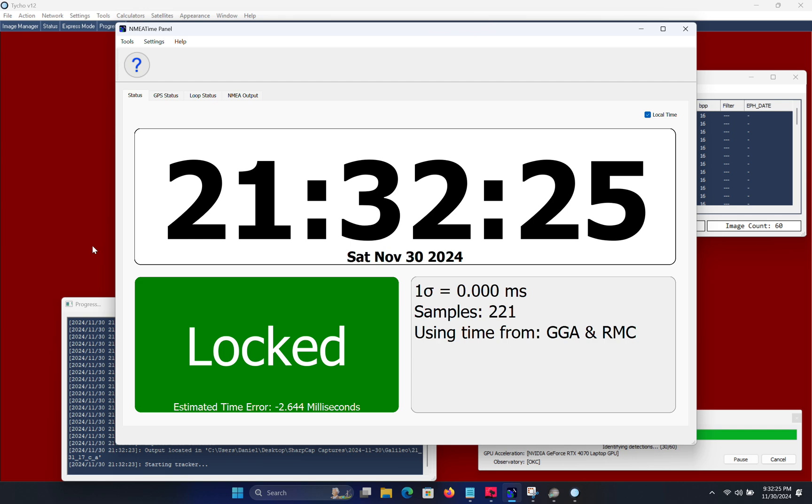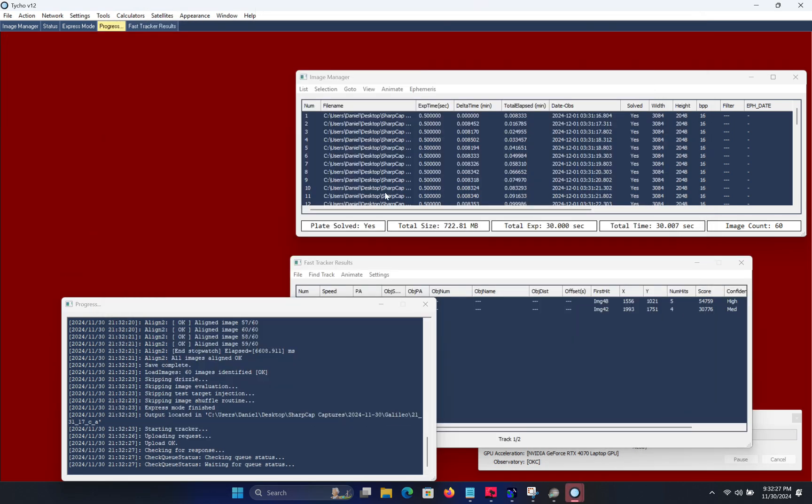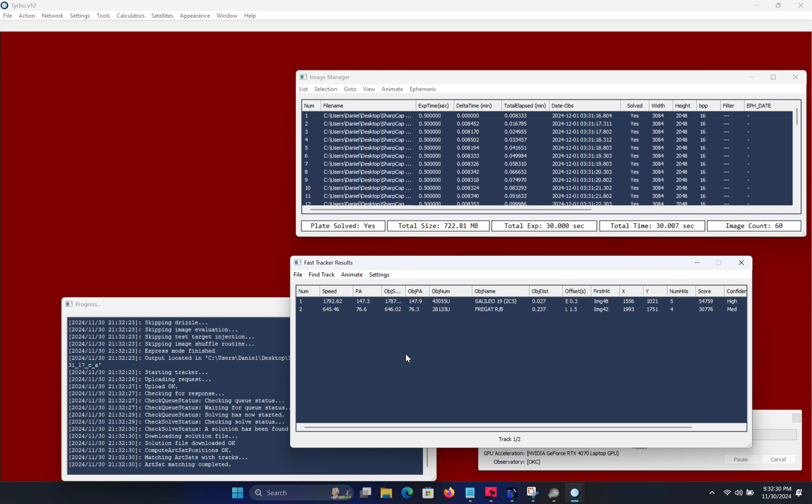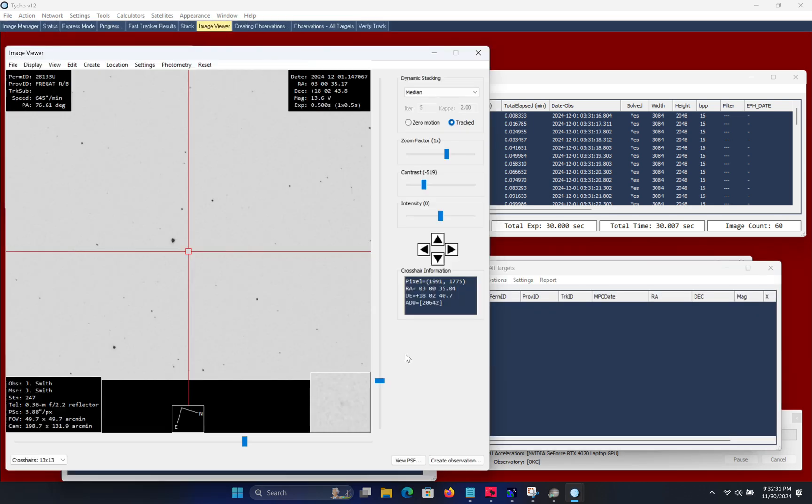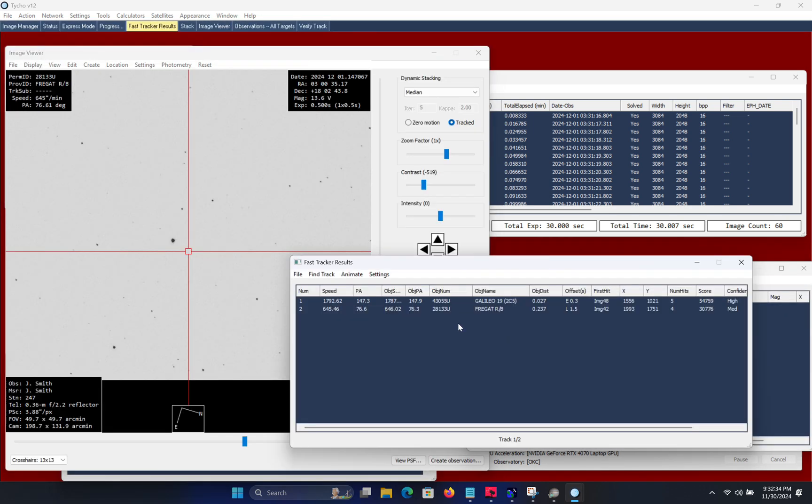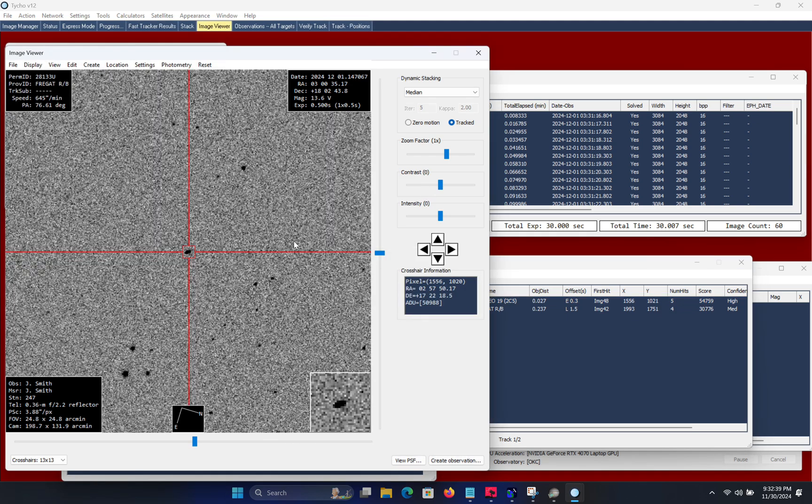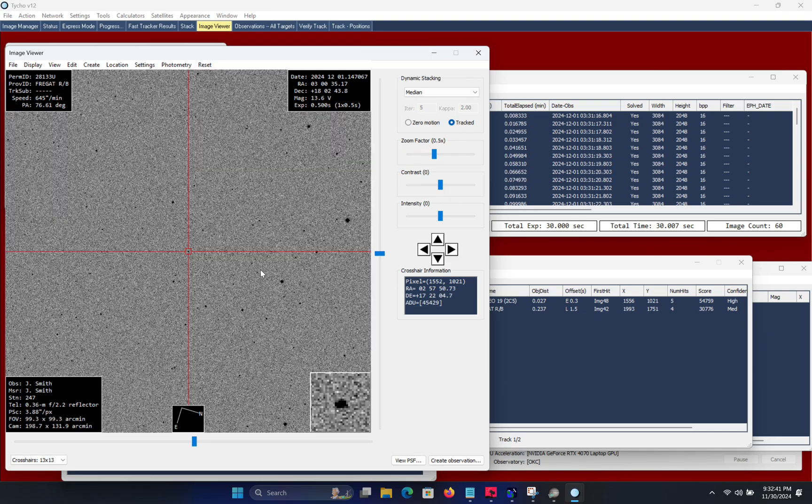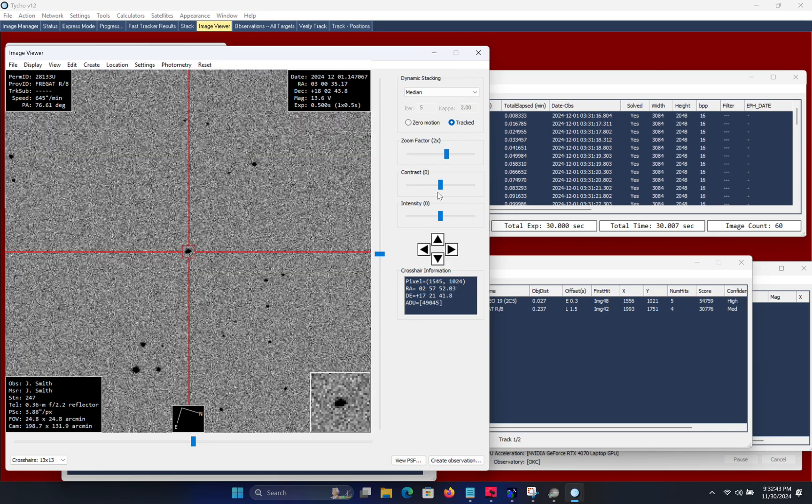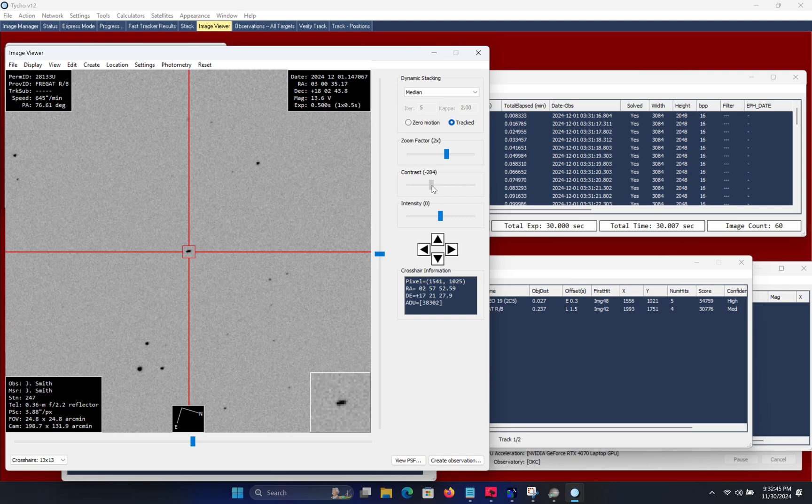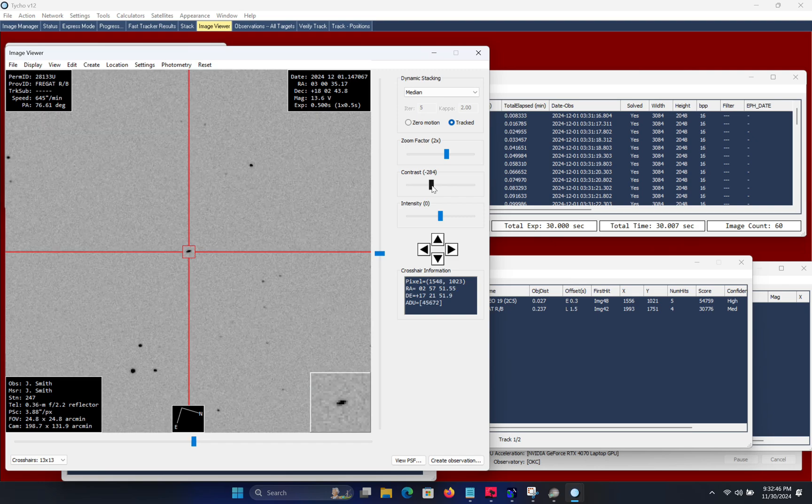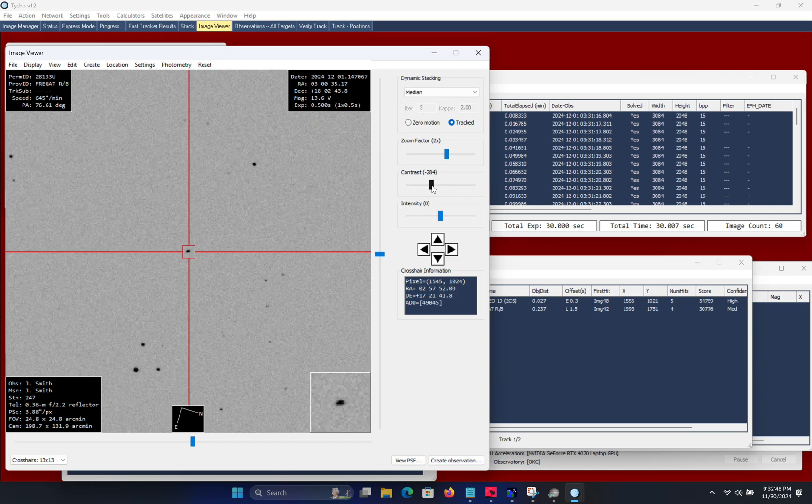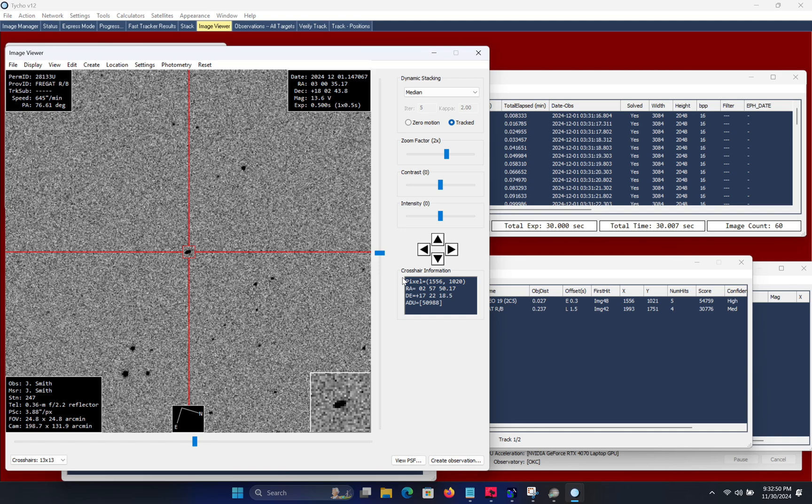So this instills some level of confidence that the time source should be accurate. However, there are also other factors that impact the accuracy. For example, the acquisition software, at what point in time does it actually apply the timestamp. So that's what we want to do here is to proceed with generating measurements on this object and that will inform the true end-to-end accuracy of the time component.